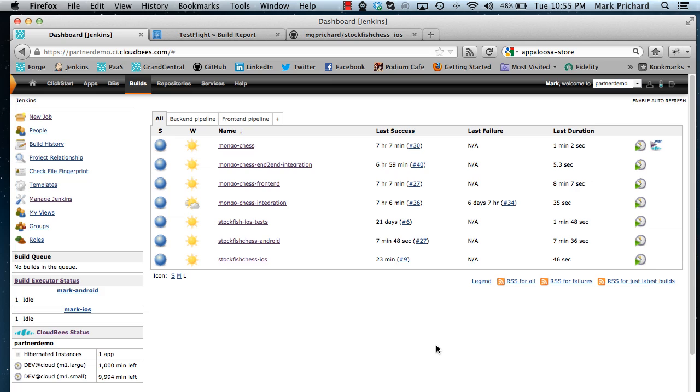Hi, this is Mark Pritchard again with a second recording showing how to use Jenkins Enterprise running on the CloudBees platform as a service to manage and run mobile application builds.